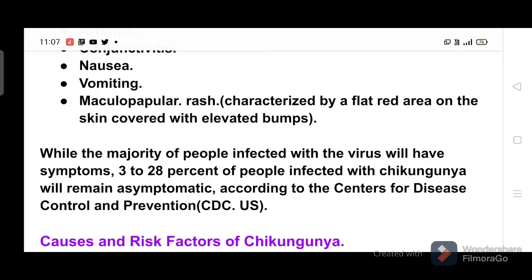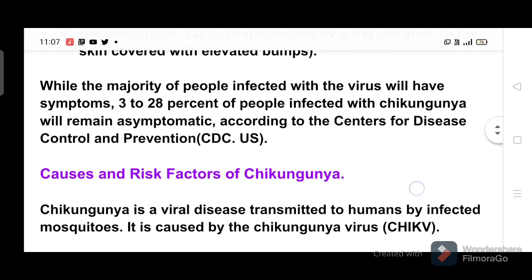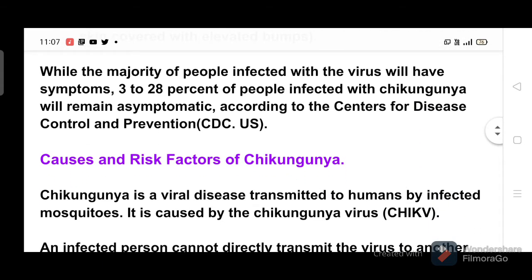While the majority of people infected with the virus will have symptoms, 3 to 28 percent of people infected with chikungunya will remain asymptomatic, according to the Centers for Disease Control and Prevention (CDC).